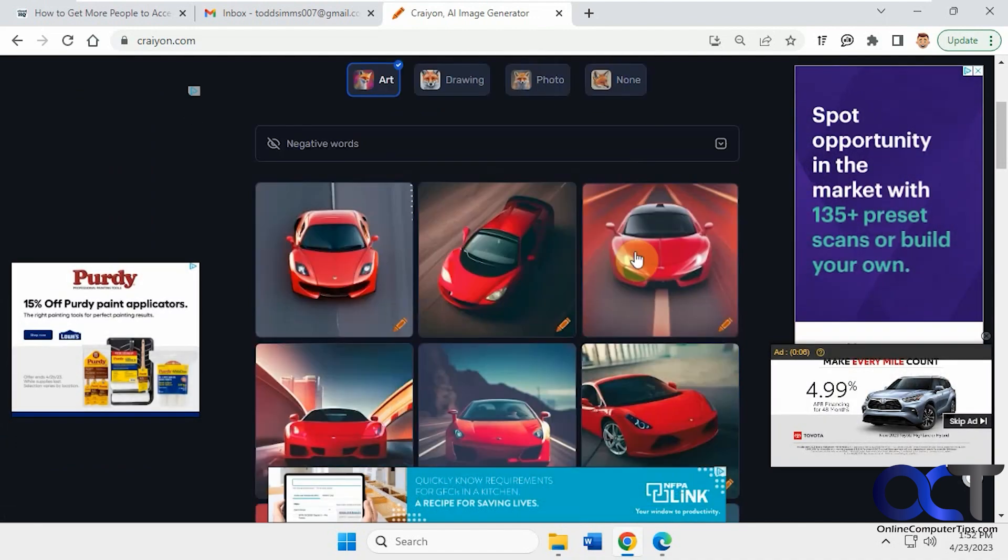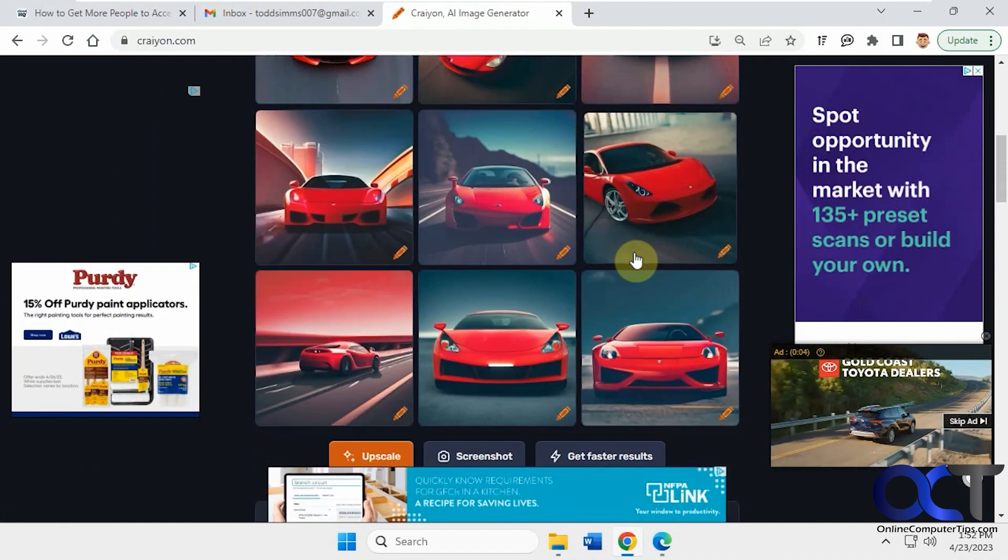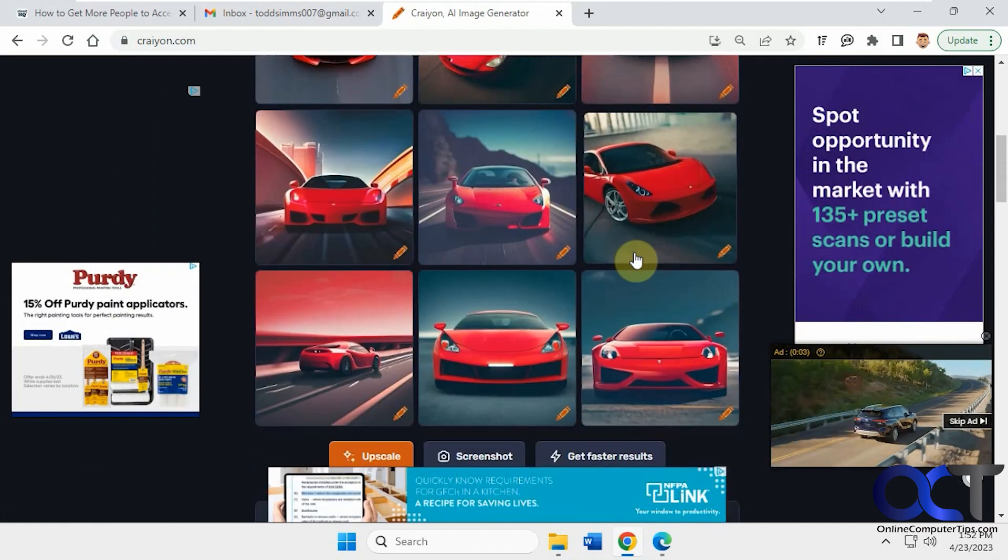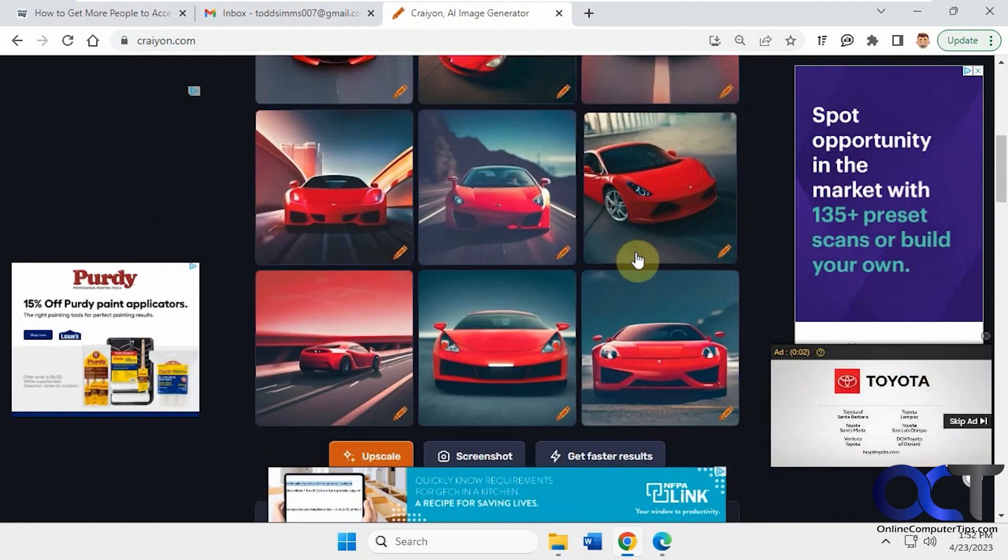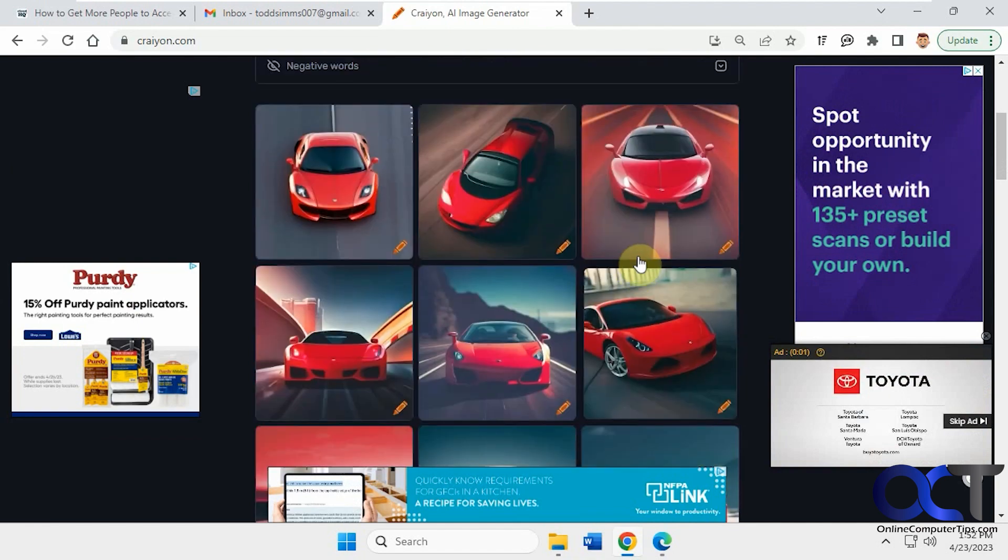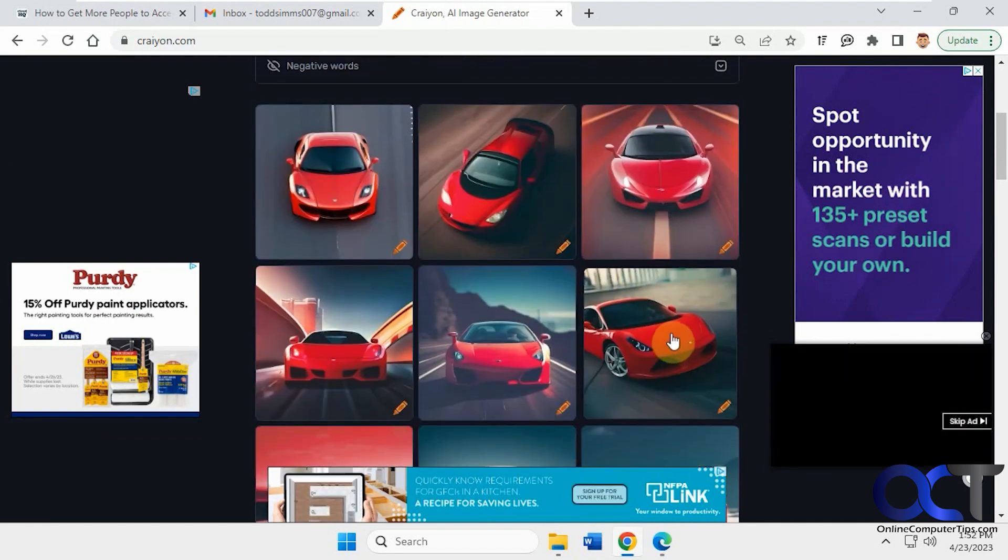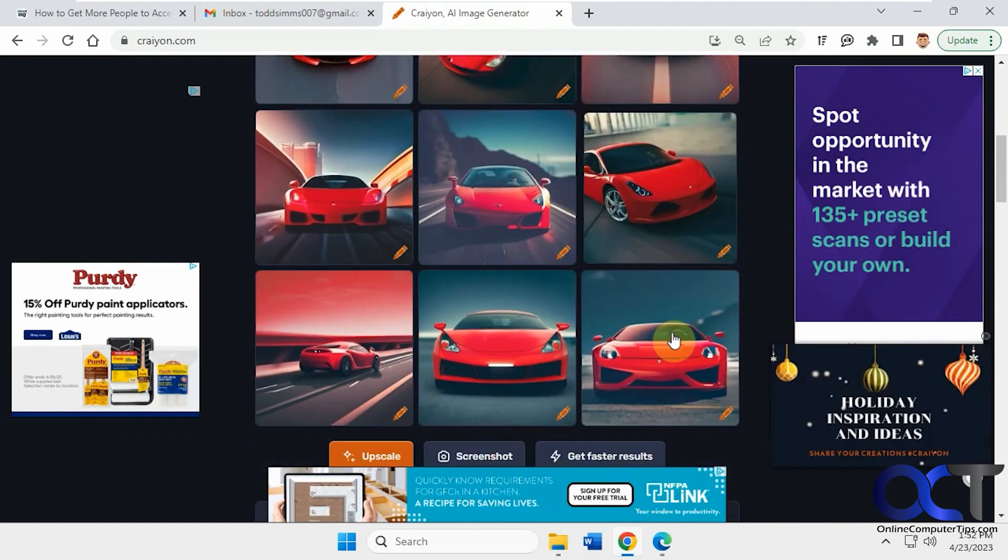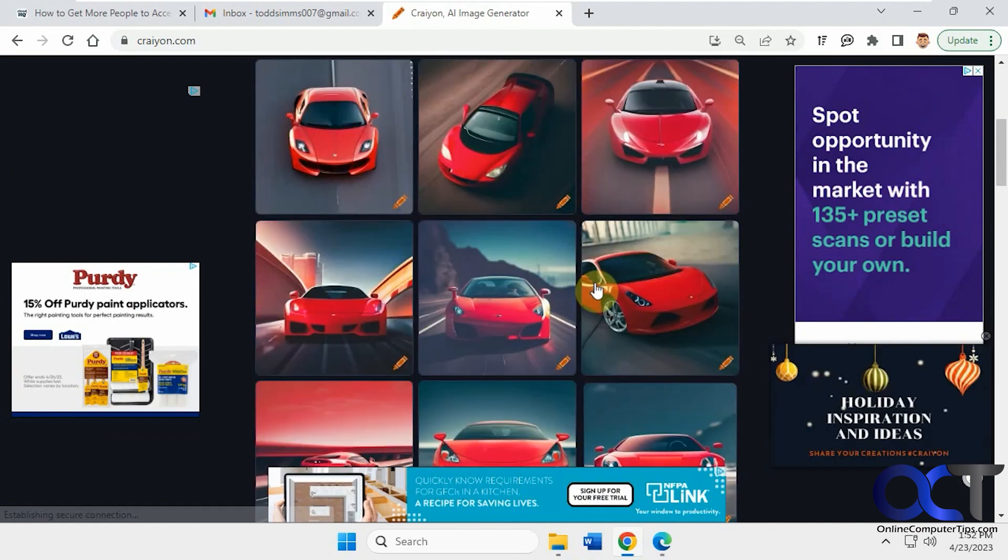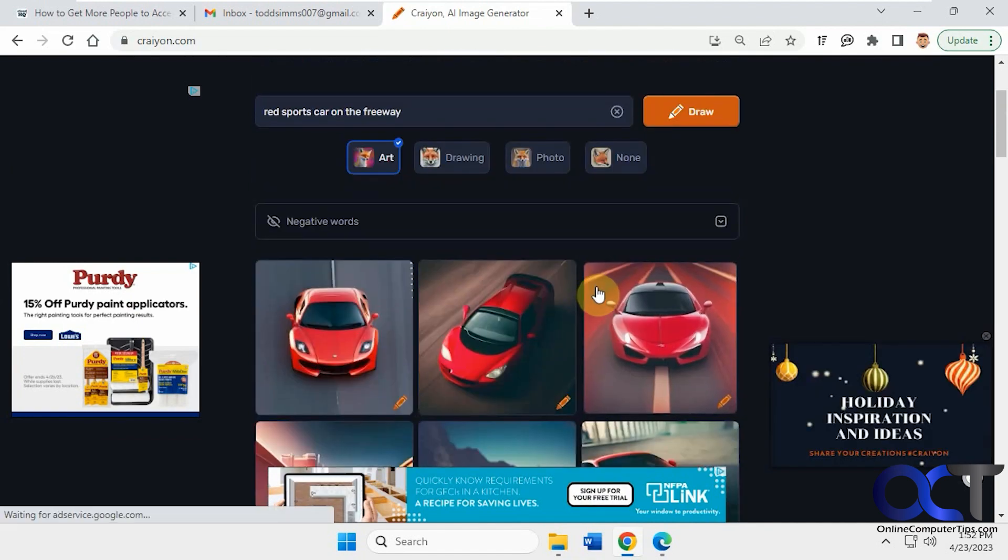All right, so you can see with the basic search term, it did a much better job. Looks like it took some pictures of a Lamborghini and Ferrari there and put it on the freeway.